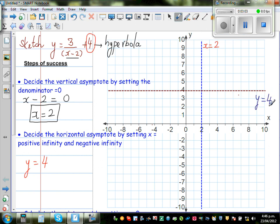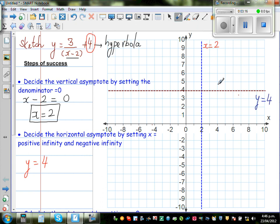This graph — the vertical and horizontal asymptotes — forms the boundary of the graph. By looking at the vertical and horizontal asymptotes, the graph would have one branch here and another branch going this way.